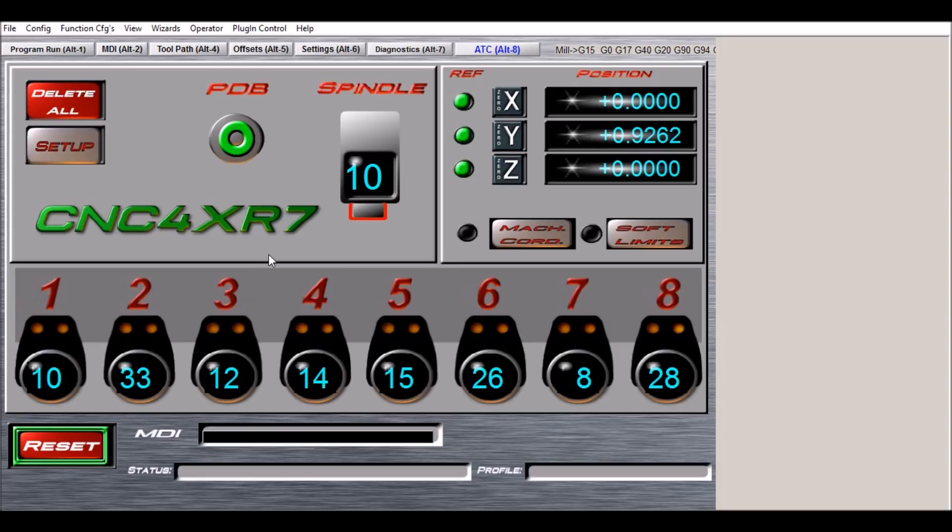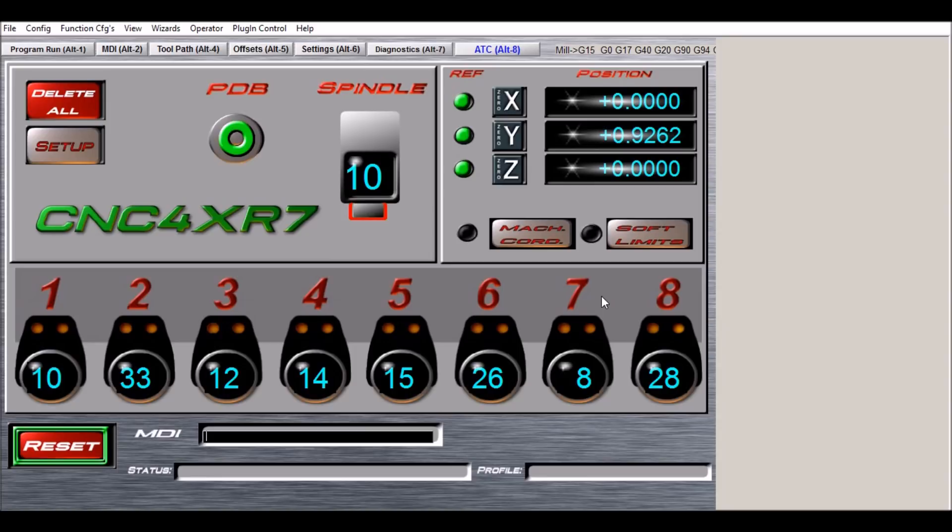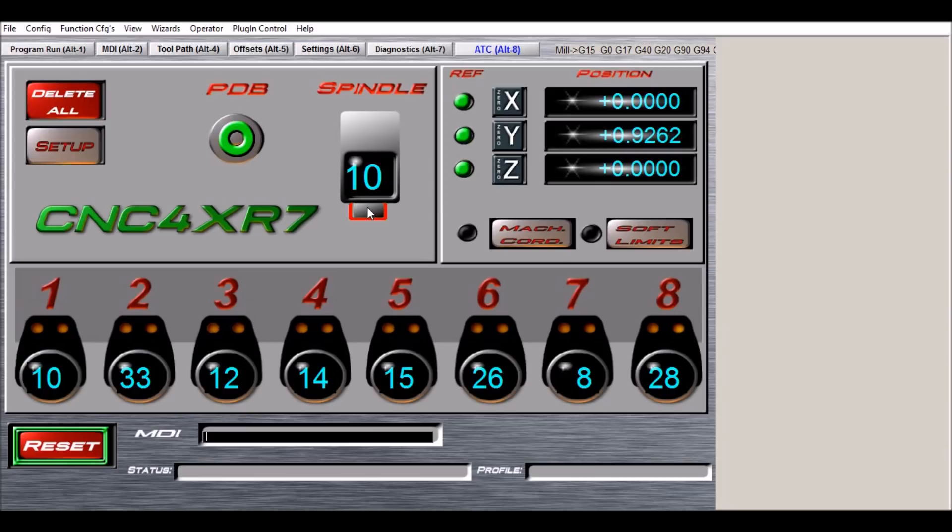So that's pretty much the tool change macro for the CNC router rack type tool changer. One of the benefits of this screen is the ability to use tools number one through 99, also the LED inputs and outputs, the visual indication that your tool is clamped.